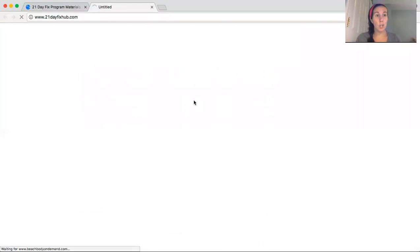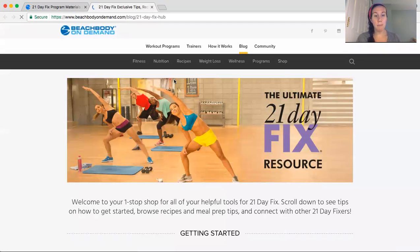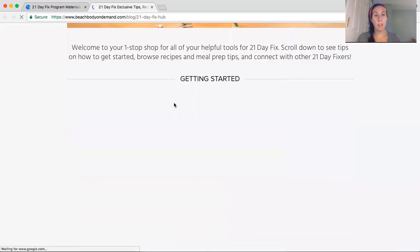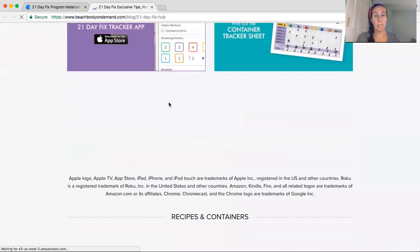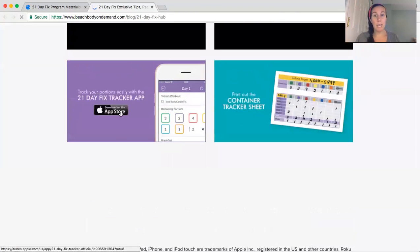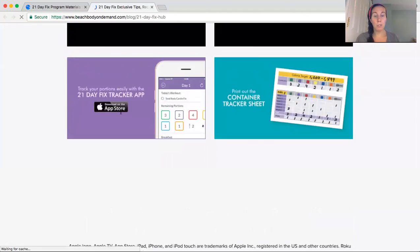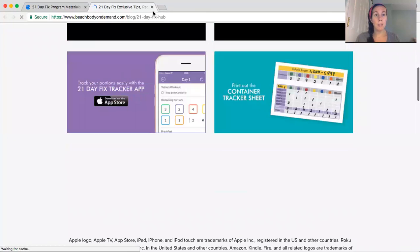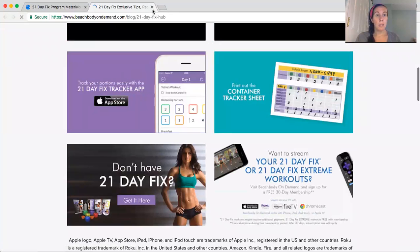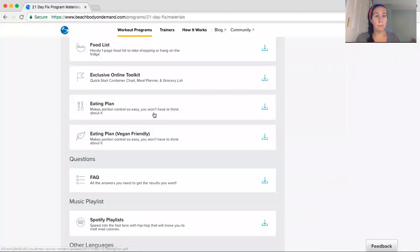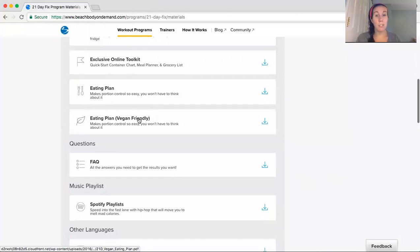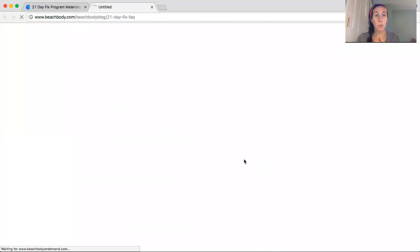Quick start guide. This is like the 21 Day Fix hub, if you will. Some recipes and tips, that sort of stuff, how to get started. And here's the app I was talking about, which is super nice. Let's see, what else do we have here?